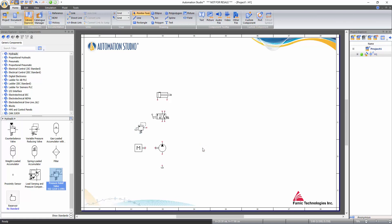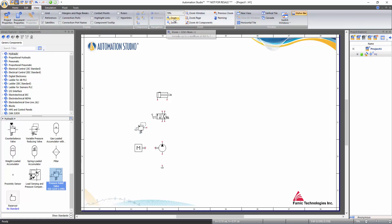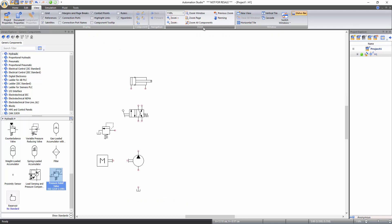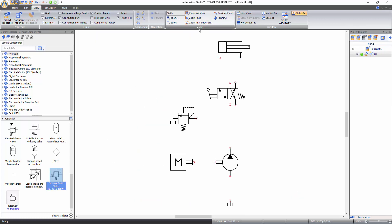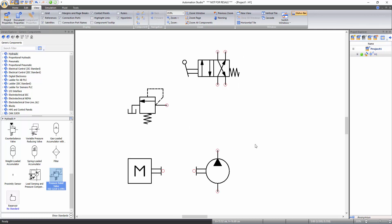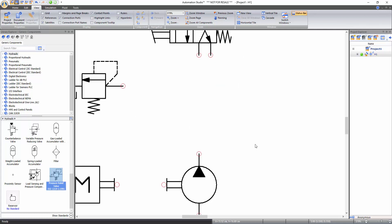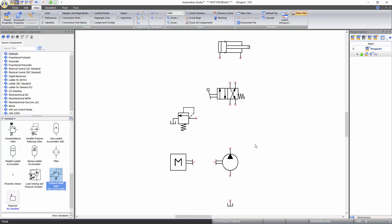Now to zoom in the schematic, go to the view tab of the ribbon bar and click on the zoom in function under the zoom tools. Other zoom functions like zoom page, previous zoom, and zoom all components can also be found at this location. Alternatively, to zoom in and out, press and hold down the control key, then scroll up to zoom in or scroll down to zoom out of the page.